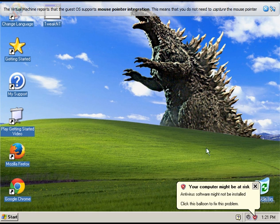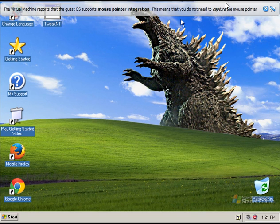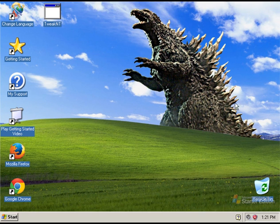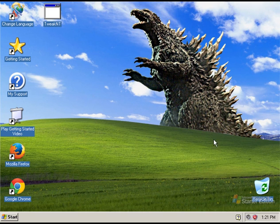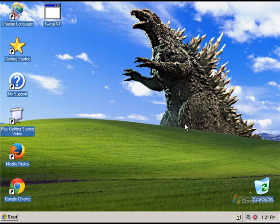And we are in. It seems as if we've actually got it to work. Now, whether the activation notification comes up, I don't know. Let's just see what happens.